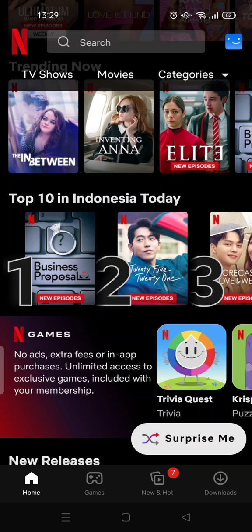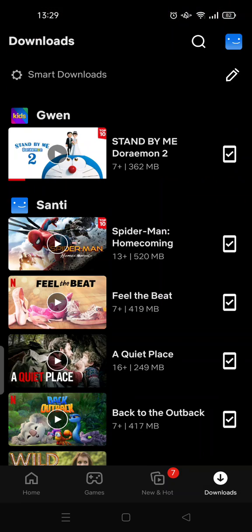Click on the Downloads menu at the bottom right and you'll be directed to the Downloads page like this. At the top you'll see the Smart Downloads settings option — click on it.